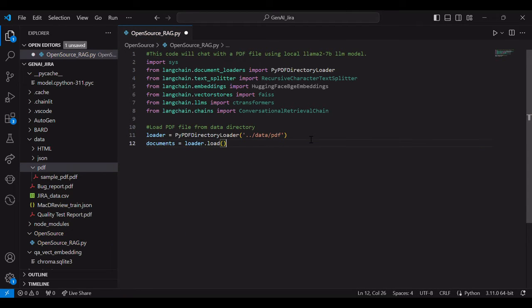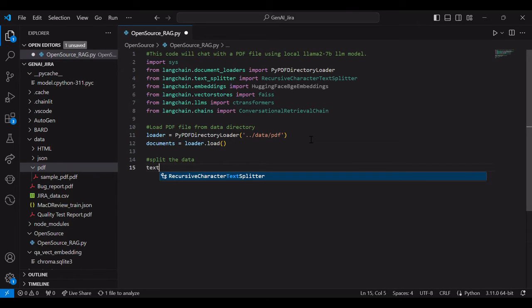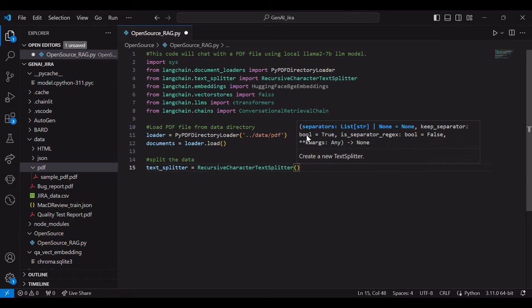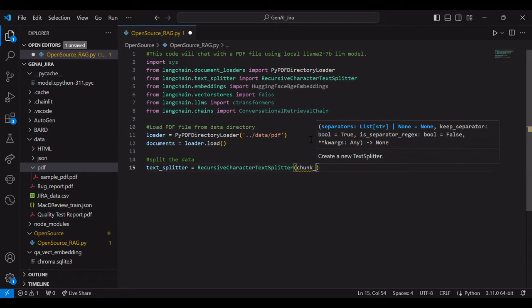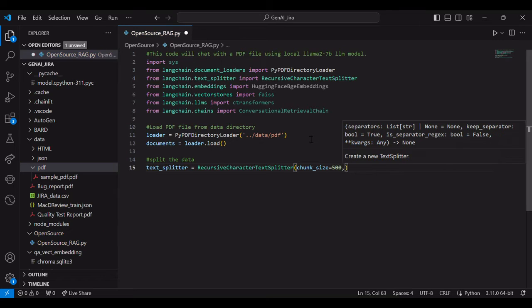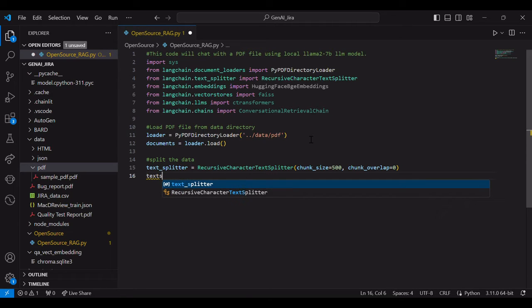Now once it is loaded, we need to split the document. Split the document using recursive character text splitter, which split the entire document into the sentences with a chunk size of 500. You can use any chunk size. I am using chunk size 500 and chunk overlap zero. Then split the entire document.